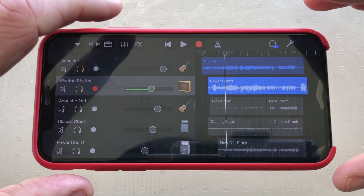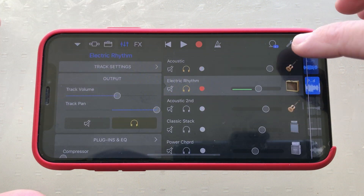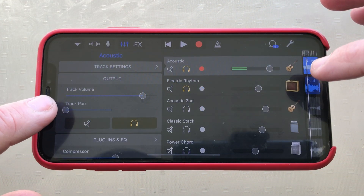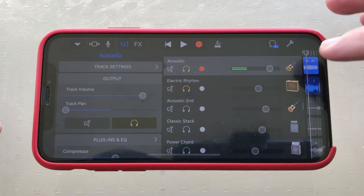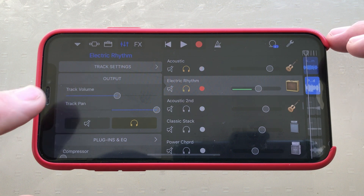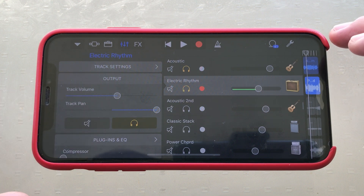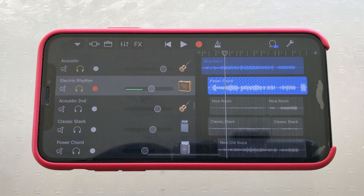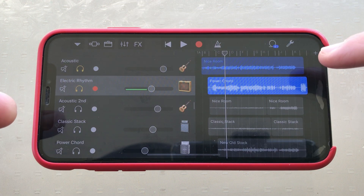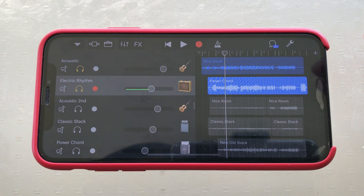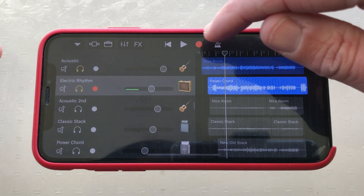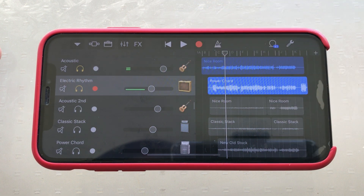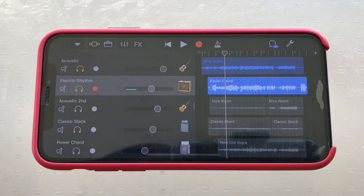To demonstrate this, I've got a project here with an acoustic guitar panned hard to the left and an electric guitar panned hard to the right. I'm going to screen record this project, and then you'll be able to hear that the acoustic is going to be on the left and the electric will be on the right.